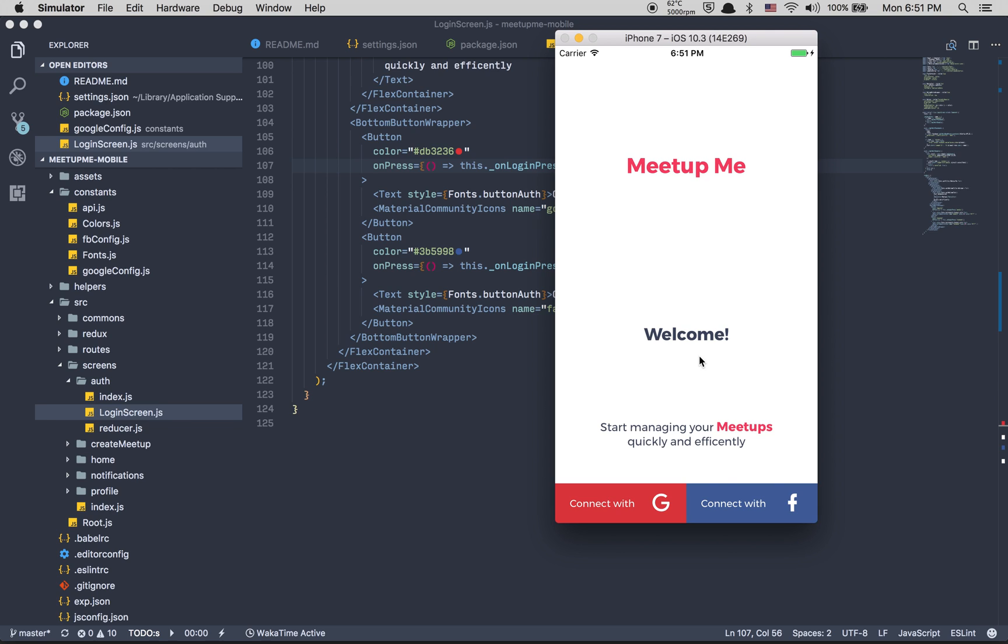That was it for this video. Next video we're going to jump on the server and be ready to make the connection with the token and make it available to log in. After that it's going to be time to work with adding a meetup and do stuff like this.